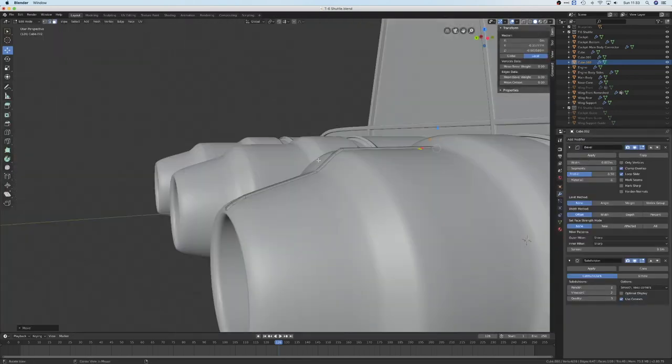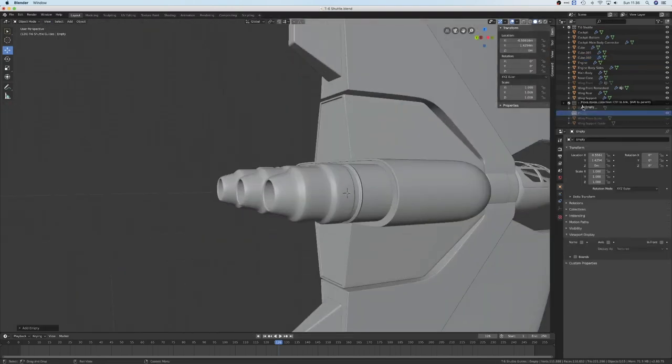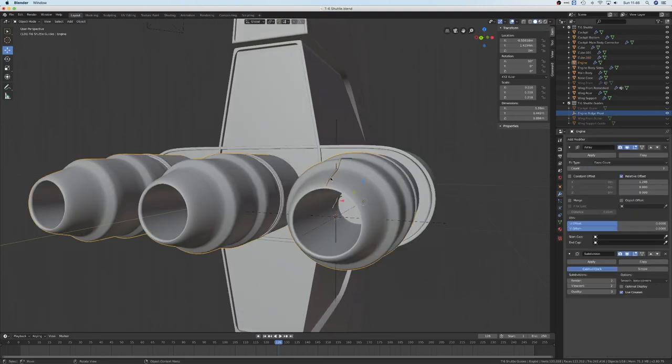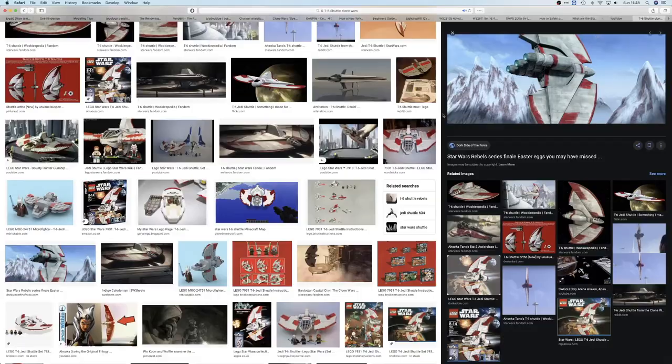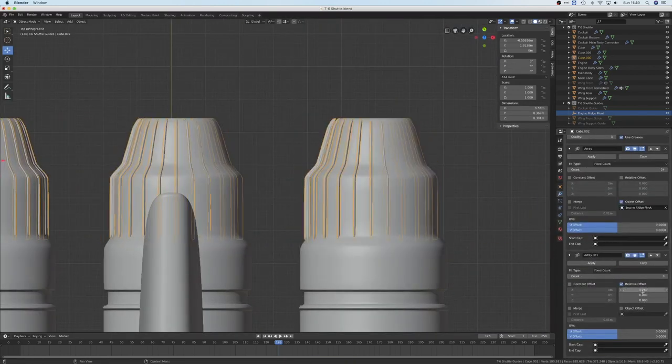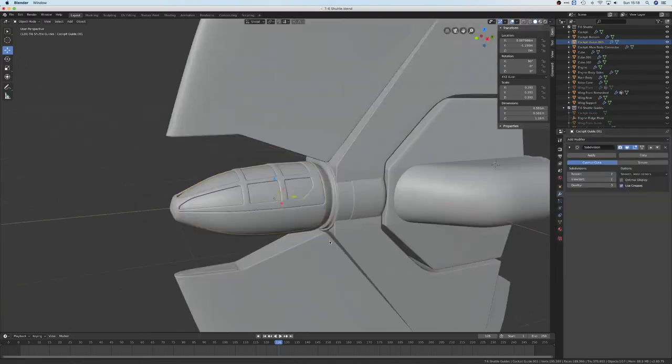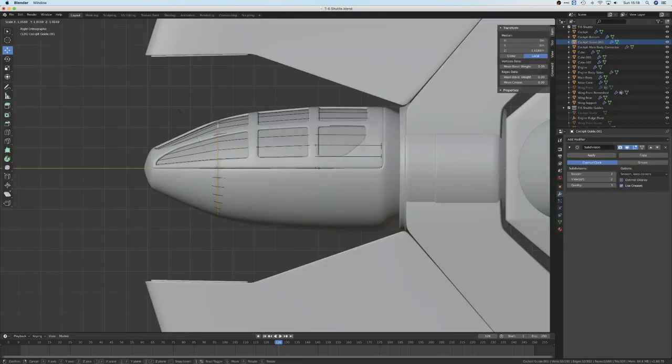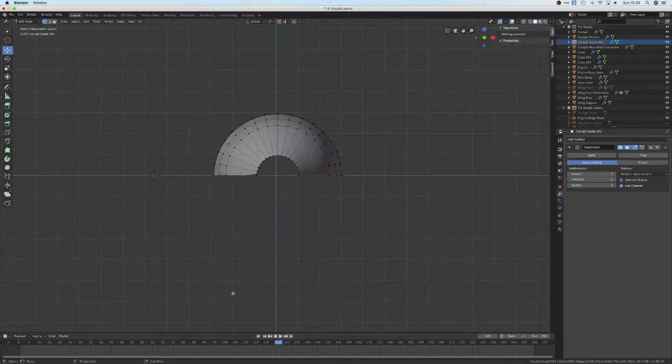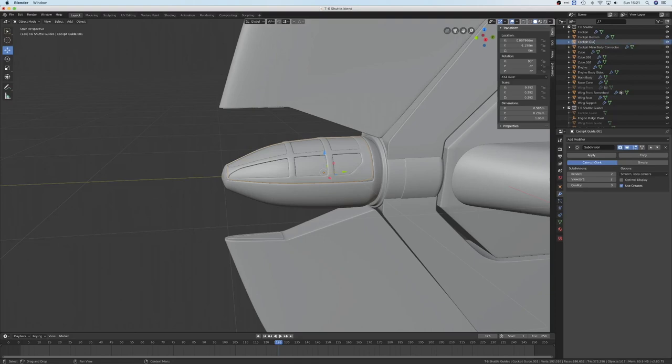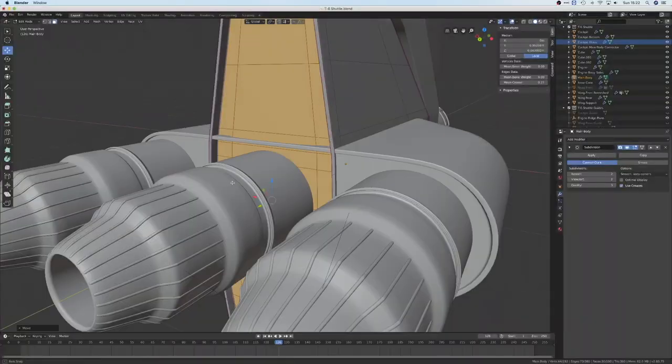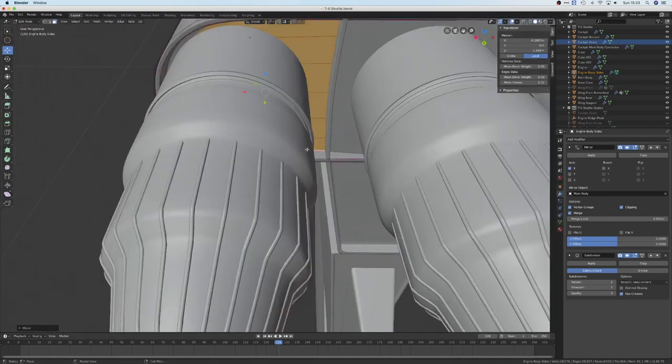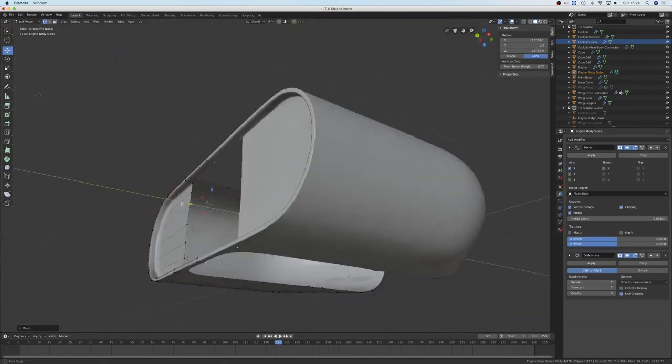Here I'm using an array modifier to add this engine ribbing effect. To make an array going in a circle, all you need is to set the object's origin to an empty, tell the array modifier to offset around the empty, then rotate the empty. This brings me to a good general Blender tip: if anything is not doing what you expect it to be doing, check where the origin of the object is. Apply scale and apply rotation using Control+A. You'd be amazed how many things this can fix.